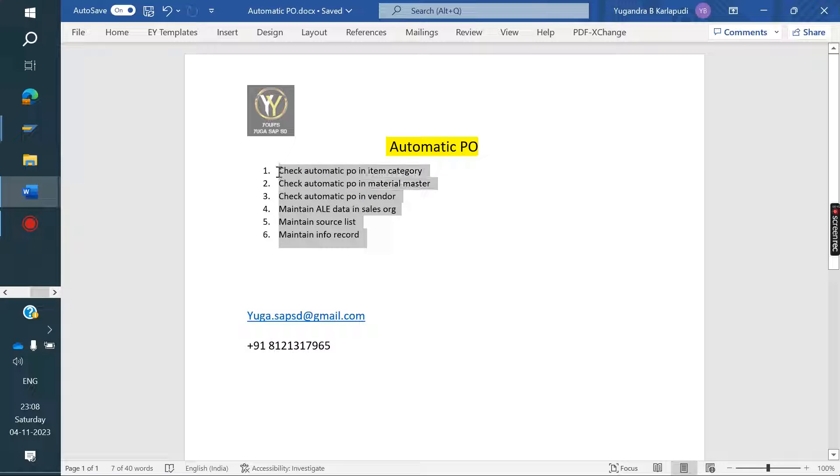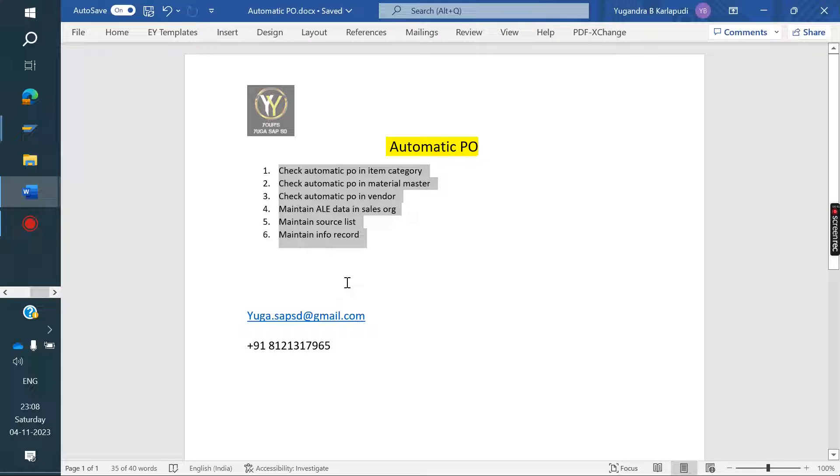Source list we need to maintain. And info record we need to maintain. If you maintain all these steps, automatic PO will also create once order is saved. We will do that now.